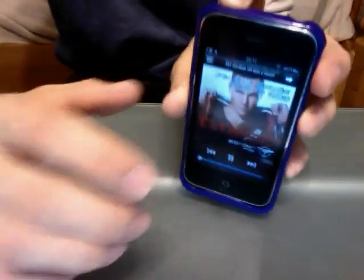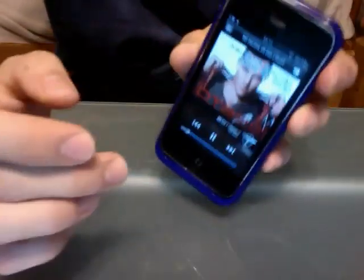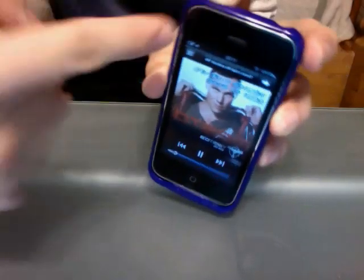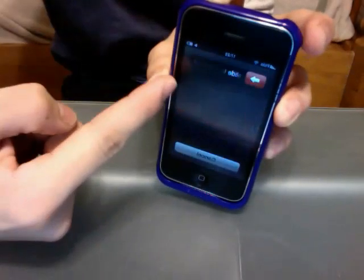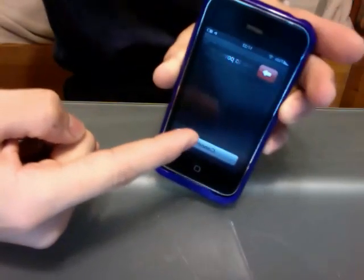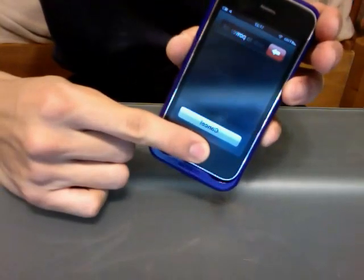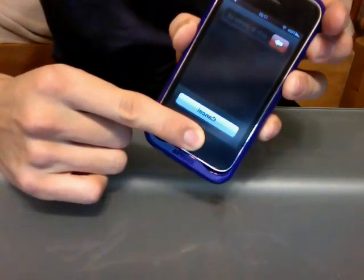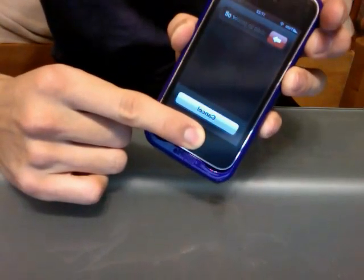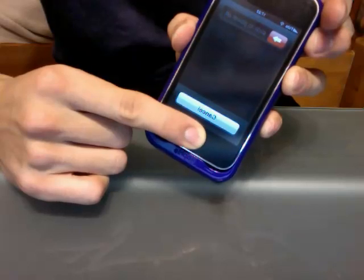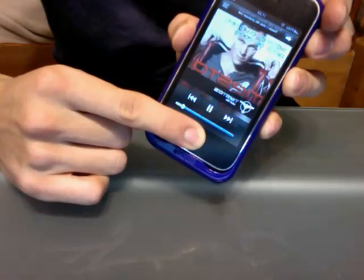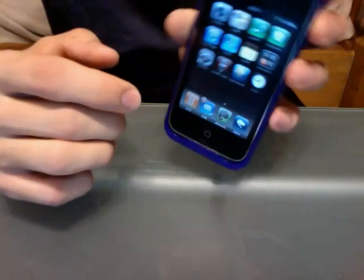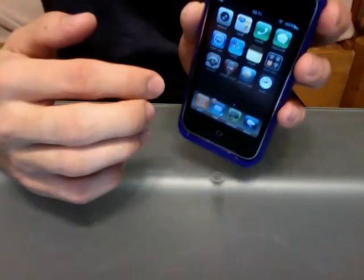So what you do is you hold the power button up here until that shows up, you release the power button and then you press the home button. What that does is it force quits your application.